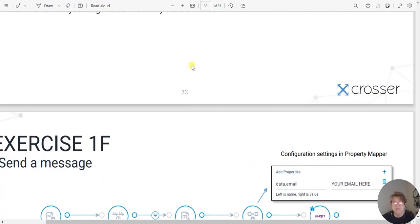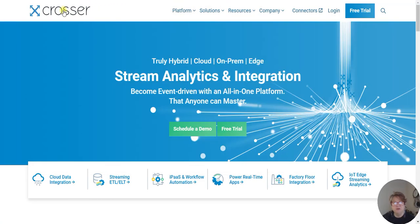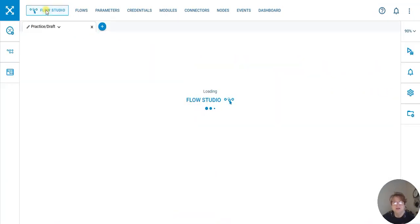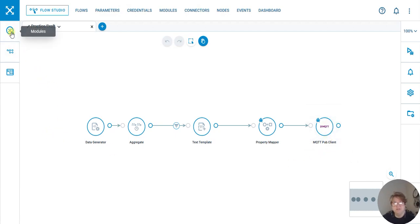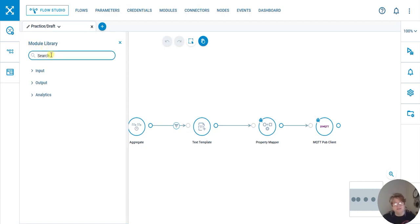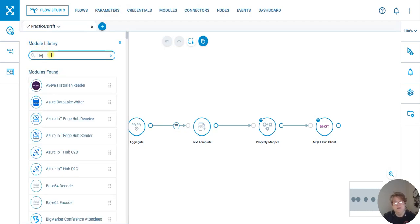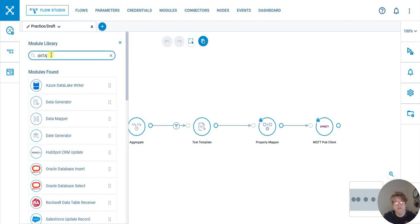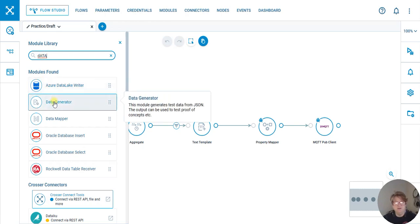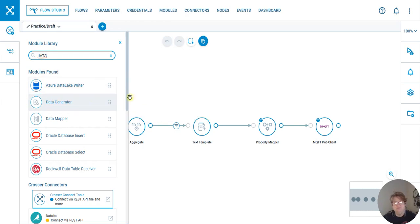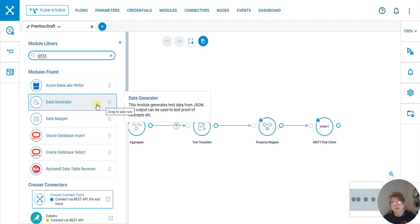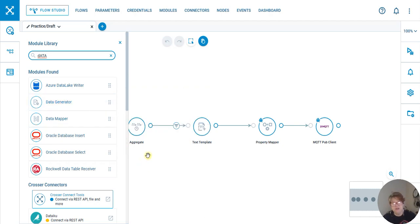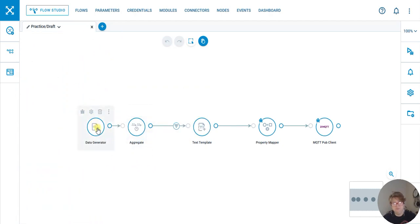I have a flow that's set up already for sending out an email via the MQTT pub client. The data generator, which you can see here, generates test data. This can be used to test proof of concepts.